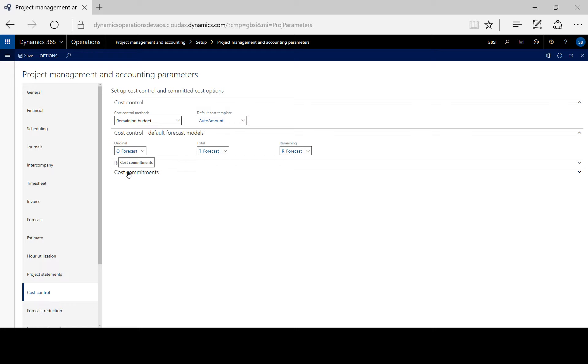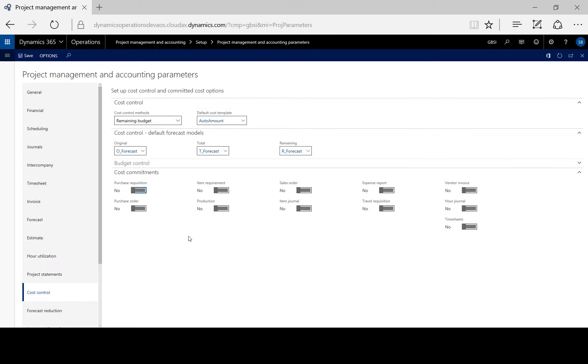Under cost commitments, we need to decide whether we want budget control before actual costs are posted, or only when actual costs are posted to the project.